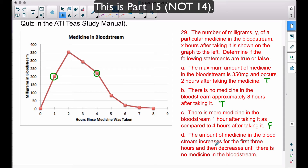Statement D: the amount of medicine in the bloodstream increases for the first three hours and then decreases until there is no medicine in the bloodstream. Notice that for the first two hours the milligrams are increasing, but after the two-hour mark they decrease. The key issue is 'first three hours' — that is incorrect because it increases for only the first two hours. Therefore this statement is false.